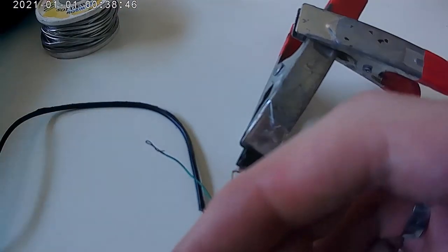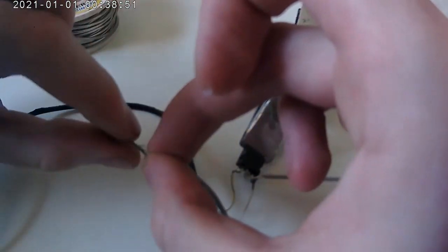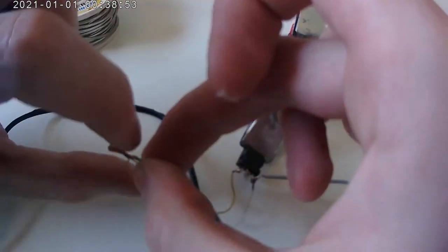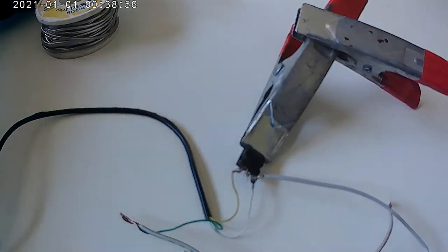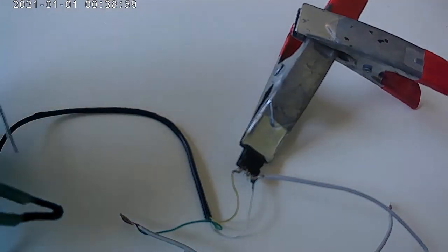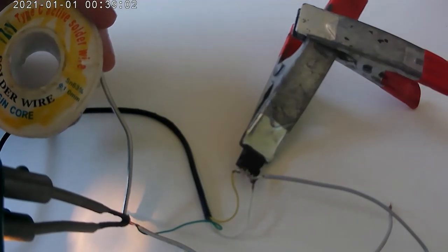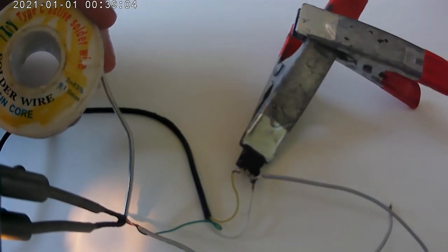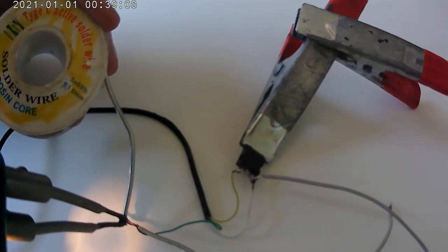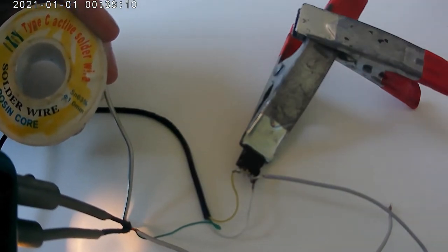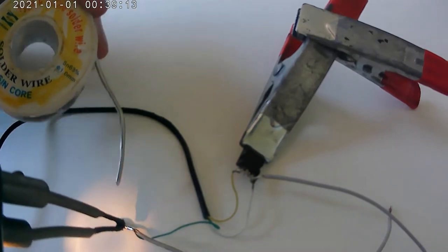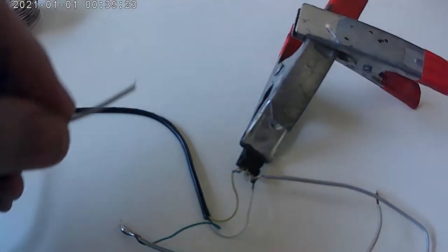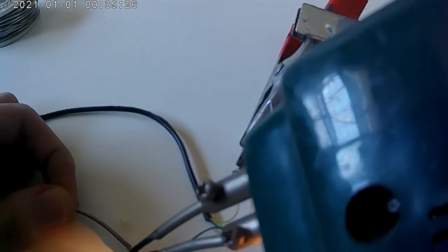Take your left battery and connect it to your ground cable from your audio. Then connect your left subwoofer speaker wire to your ground.